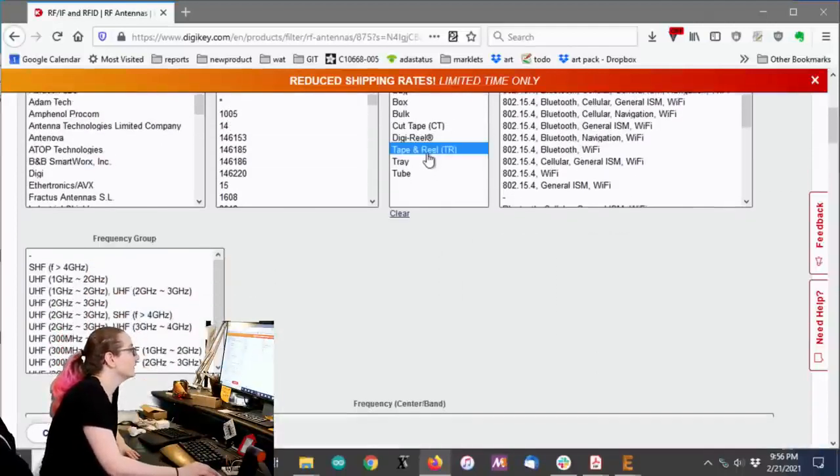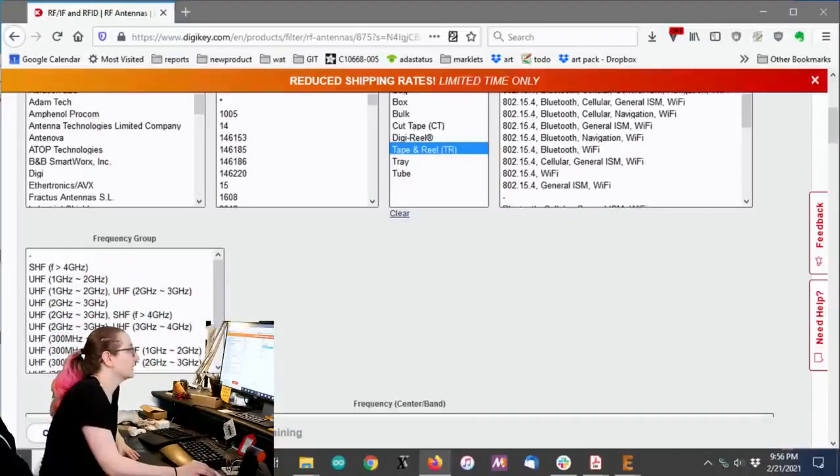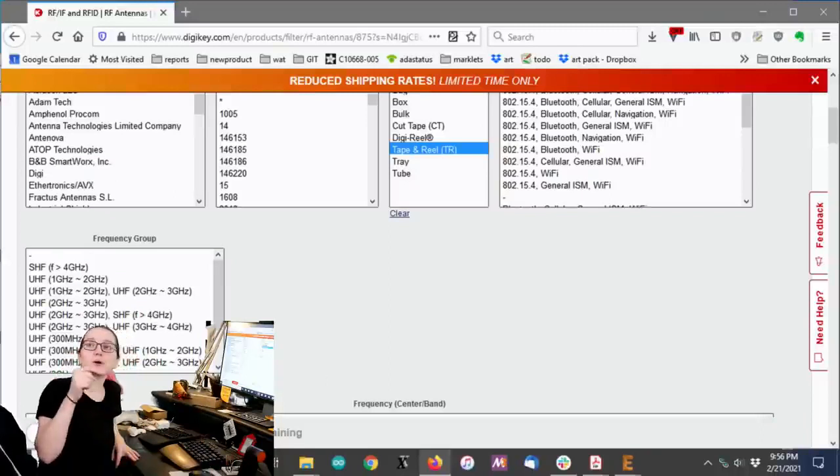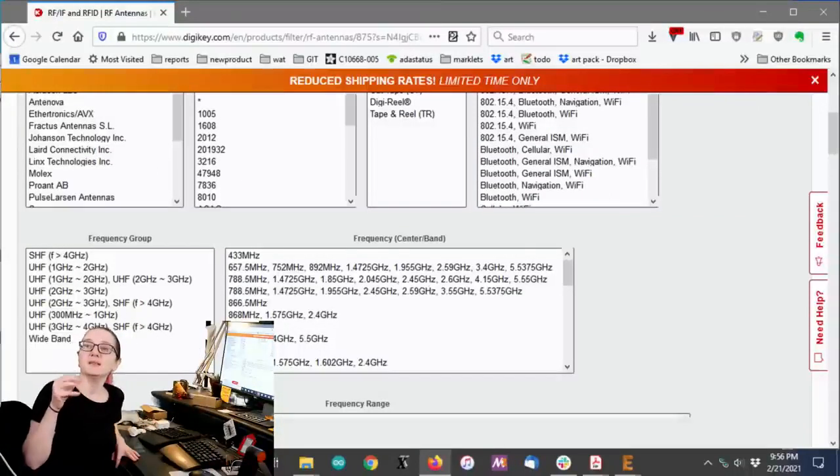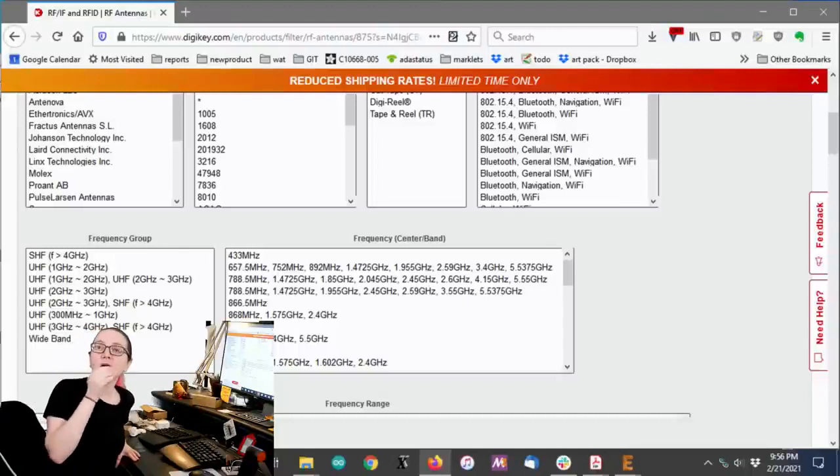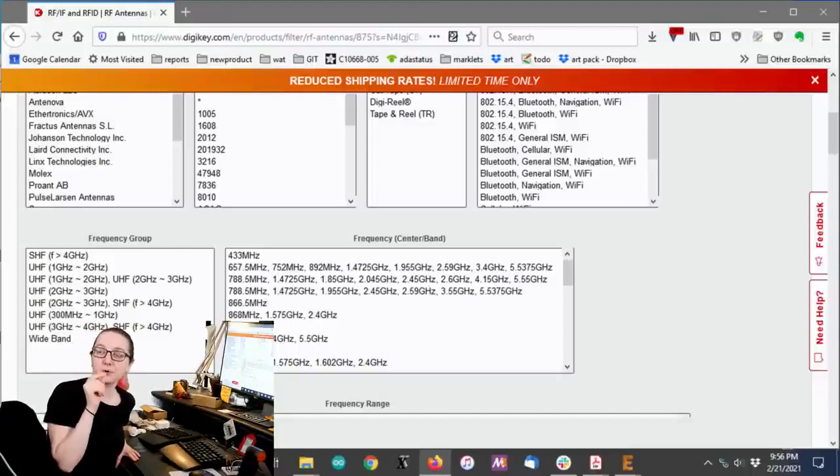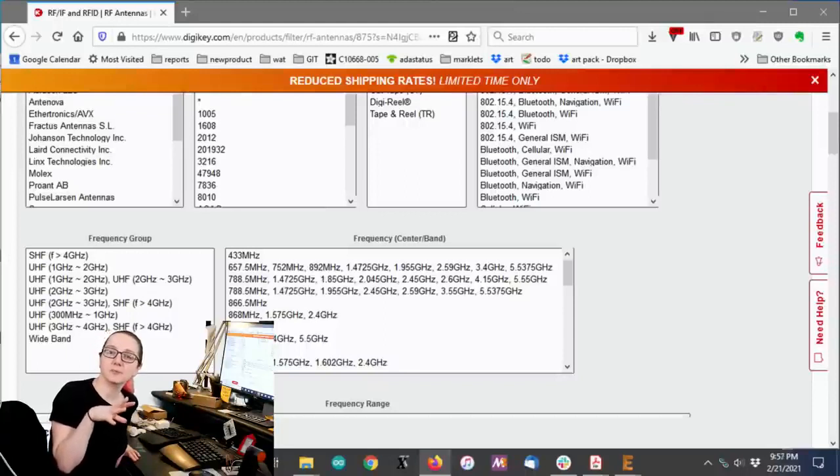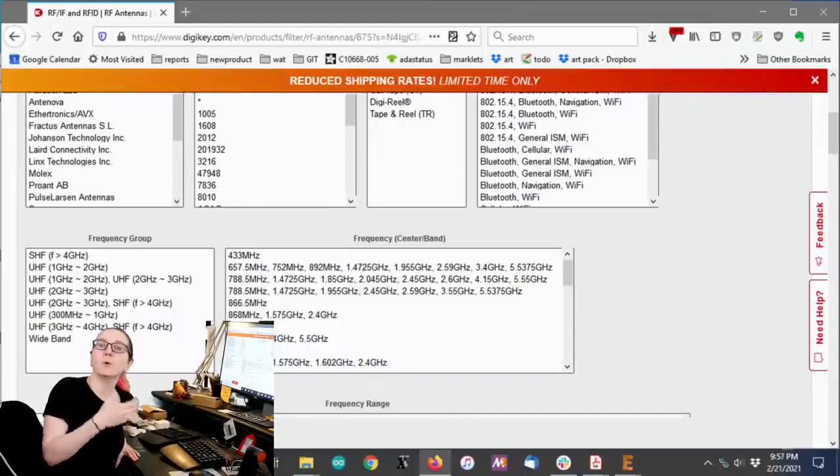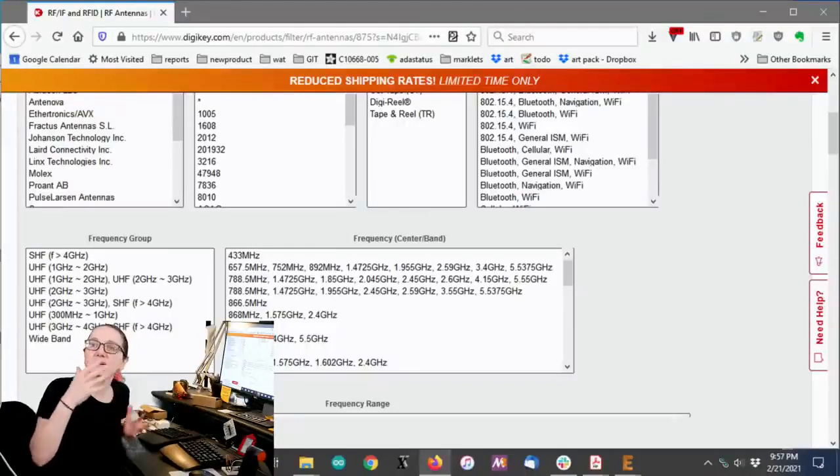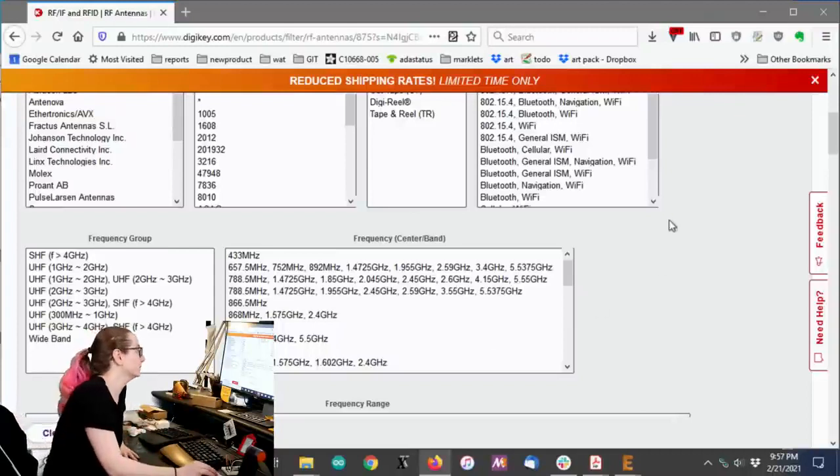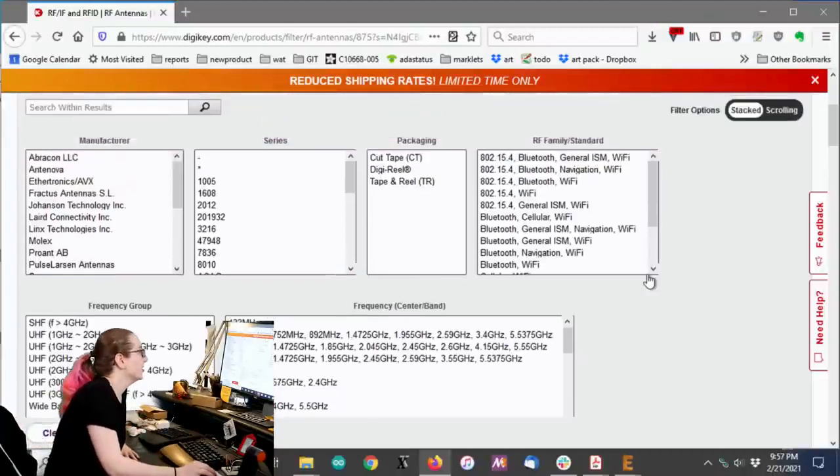We want something that comes in a tape and reel, so not a tray or bulk. And that will cut down just so we're looking at components that aren't on a tray because there's some larger antennas that come bulk. We don't want a duck antenna. We want a little surface mount antenna. Okay.